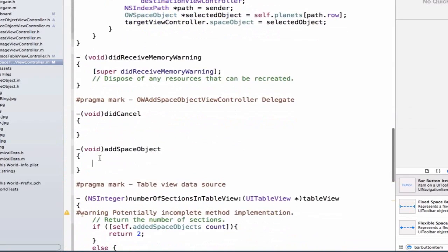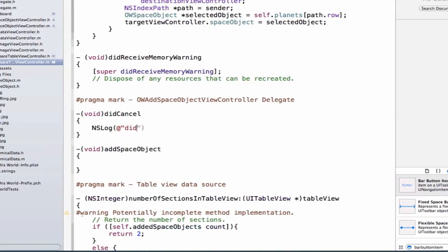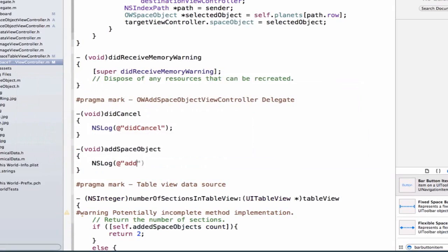Now we've implemented both of the methods, but these methods are going to be called from the OWAddSpaceViewController.m file. For now, let's just add some NSLogs in here — we'll add an NSLog saying didCancel in the first method, and an NSLog saying addSpaceObject in the second.